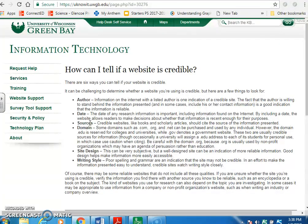The domain is super important. Some domains such as .com, .org, and .net can be purchased and used by any individual — that means I, Tara Lewis, can go on right now and set up a legitimate-looking website. Be careful with .org because it is typically used by non-profit organizations, which may have an agenda of persuasion rather than education.